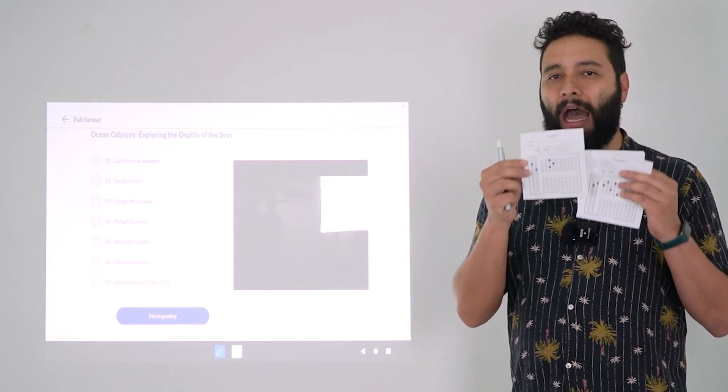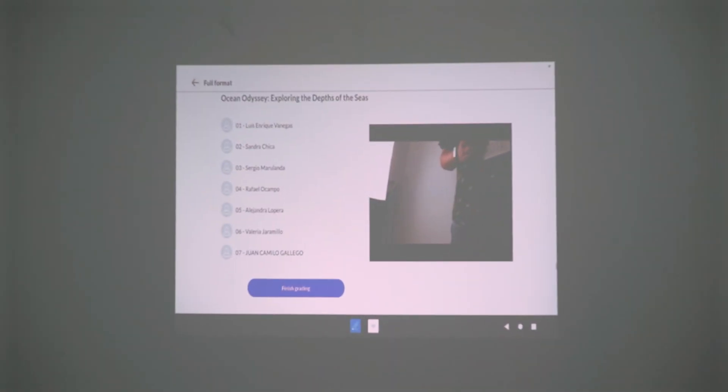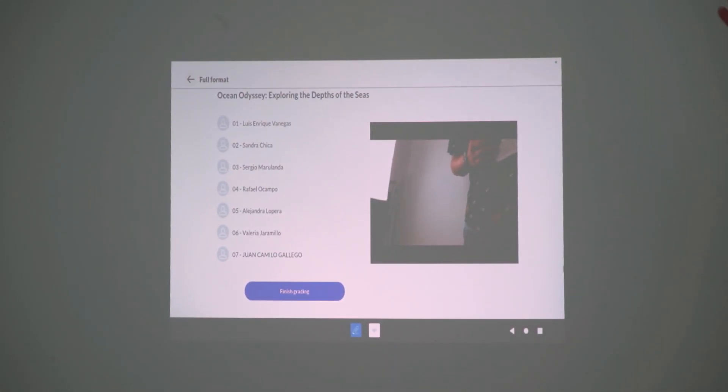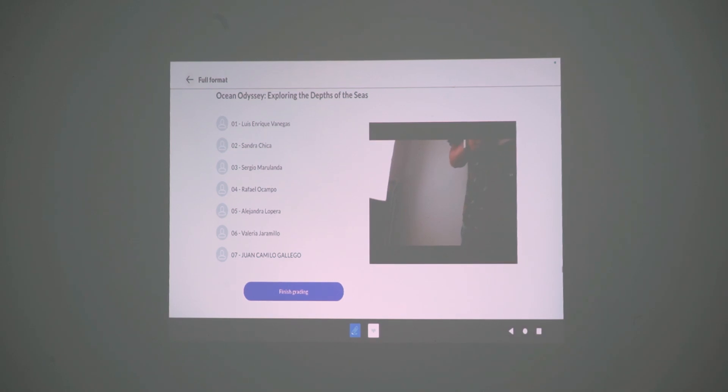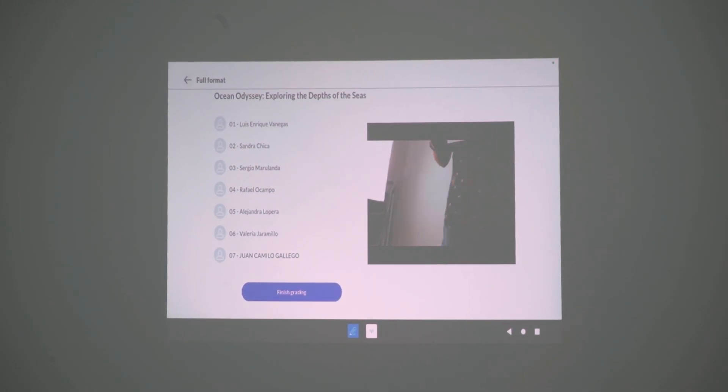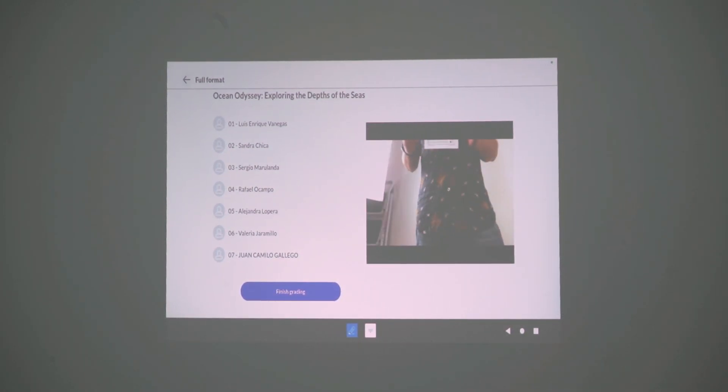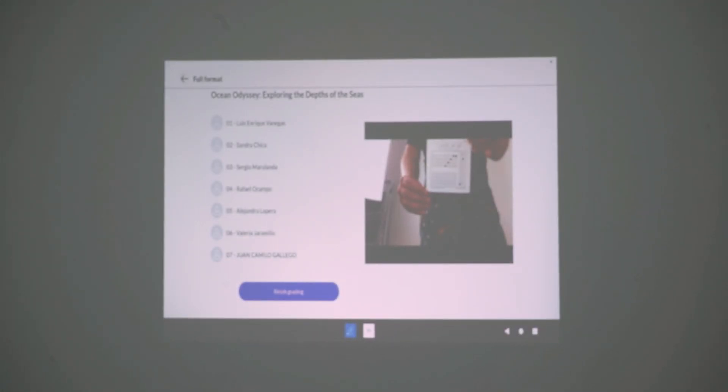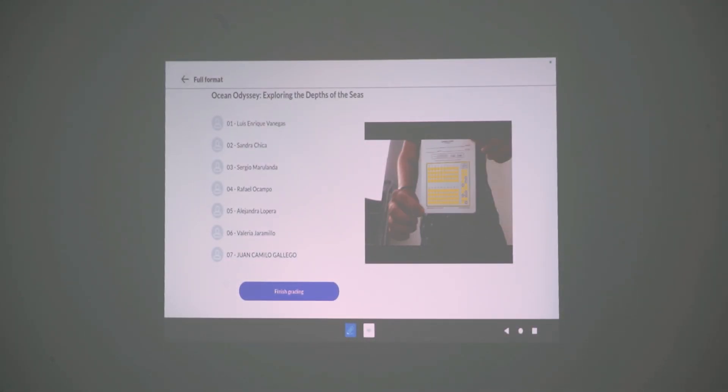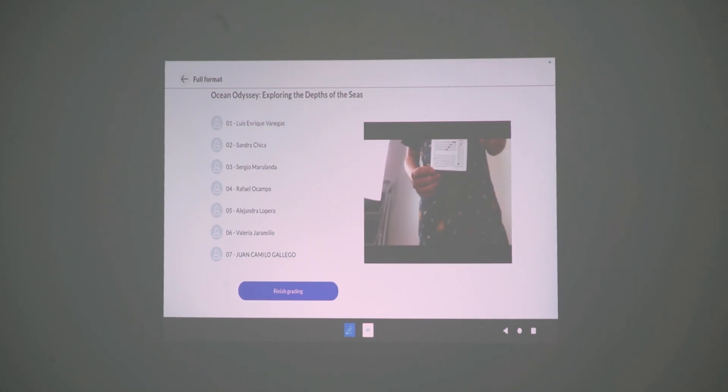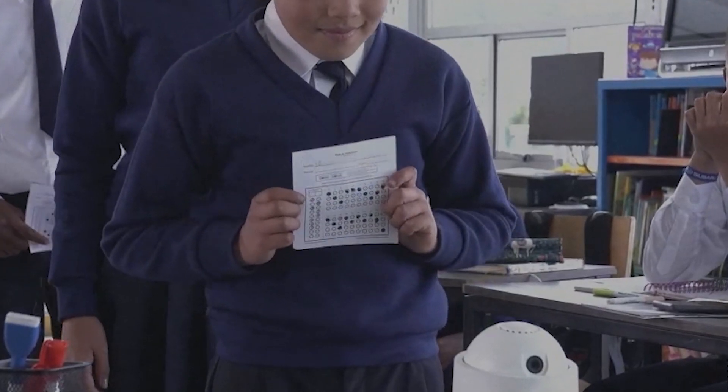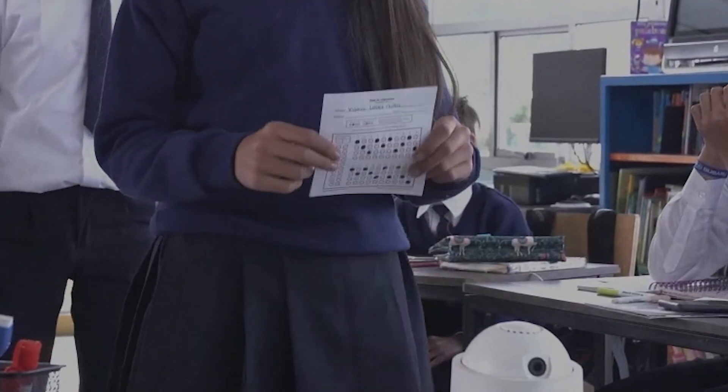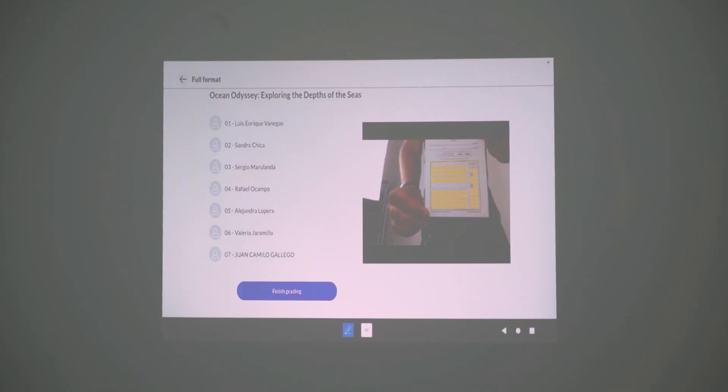Let me show you how it reads these formats. On the left you can see the list of students that are able to take the test, and as you can see the rear camera is now attempting to read the answer options. So it's just a matter of showing the format to the rear camera and it's going to recognize the answers chosen by the different students.